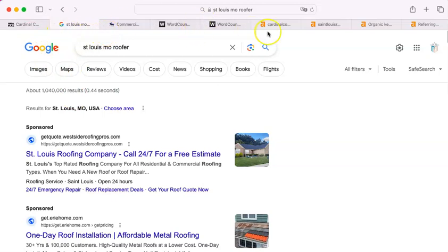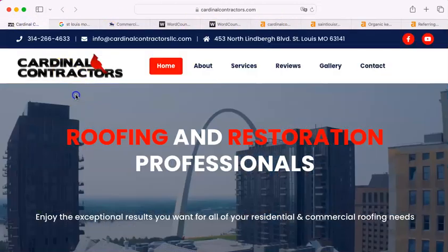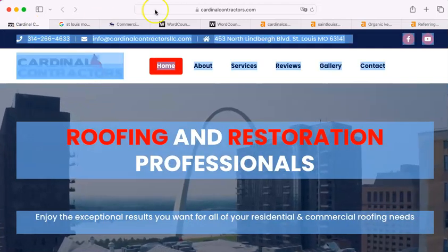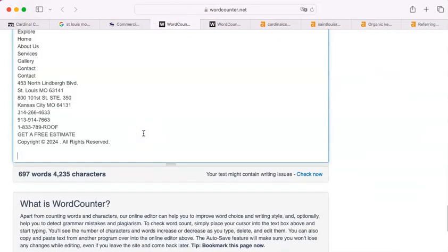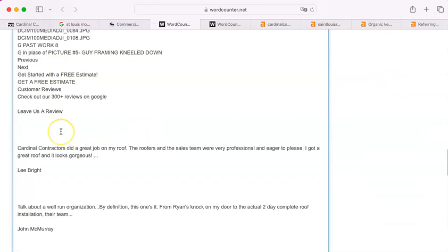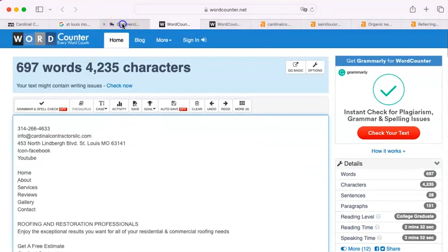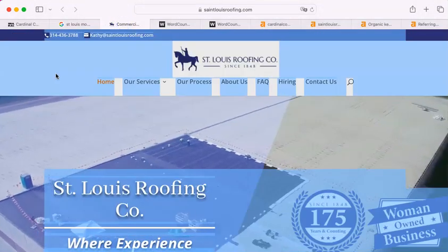Now, the first thing I'm going to do is take your site, and I'm going to cut and paste all of it into this word counter that I have here. You have 697 words. I'm going to do the same for them.